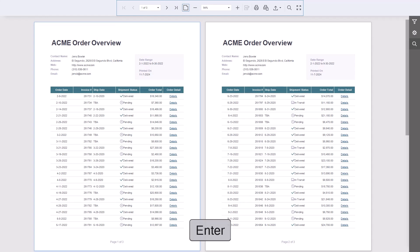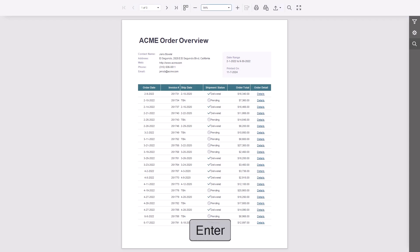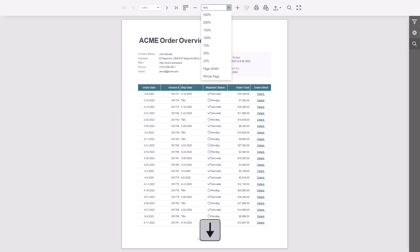To switch to multi-page view, press the corresponding toolbar button or use Alt-M. To open drop-downs or menus, press Enter to activate them, then press Alt-Down.